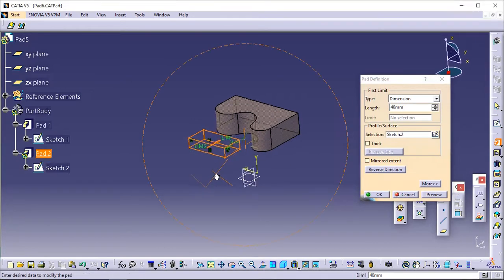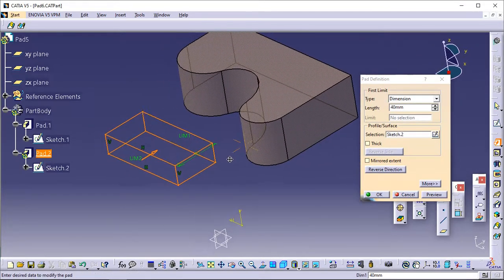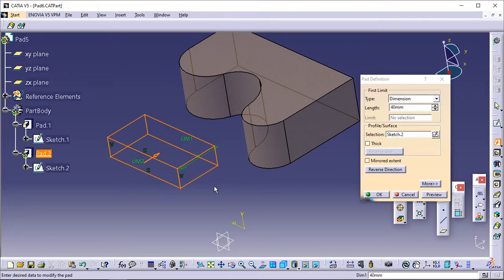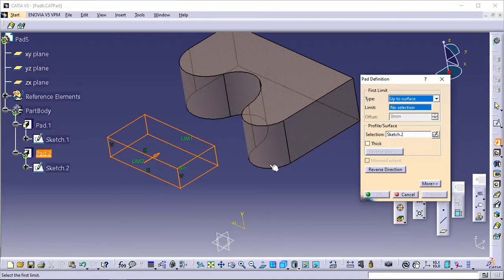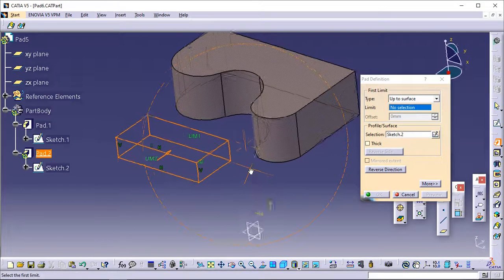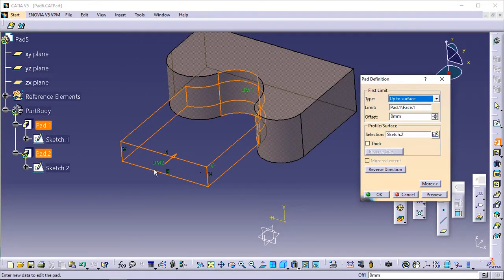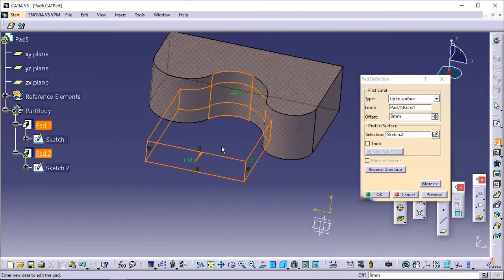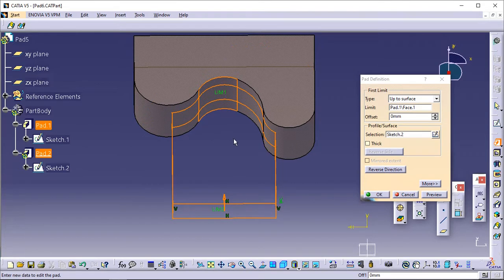When the Pad icon is clicked, the Pad Definition dialog box appears with a default dimension value. In the Type field, set the type option to Up to Surface. Select the vertical circular face. This face belongs to the same body as the existing pad. Using the Up to Surface option, you can select a face belonging to the same body as the sketch or a face belonging to the part body. The face trims the extrusion.